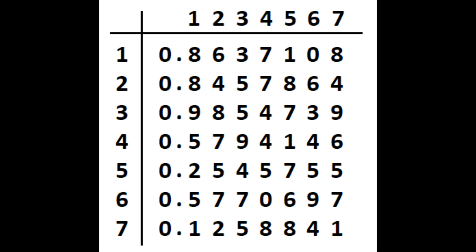But Cantor's explanation for why the diagonal irrational number cannot be found in any of the rows is that there must somehow be more irrational numbers between 0 and 1 than there are whole numbers. Contrary to Cantor's conjecture, there are not more real numbers between 0 and 1 than there are positive integers. You could just as easily and just as falsely claim that there are actually more real numbers than there are numbers between 0 and 1 with a slightly modified diagonal argument.